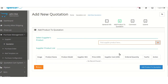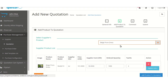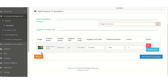A new page will appear in which the admin can add the products for that particular supplier for which the quotation needs to be generated. On selecting the dropdown, the products of that particular supplier which we have selected will be shown. On selecting any of those products, the following information regarding the product will appear, in which the admin can edit the supplier's cost, order quantity, and the tax.